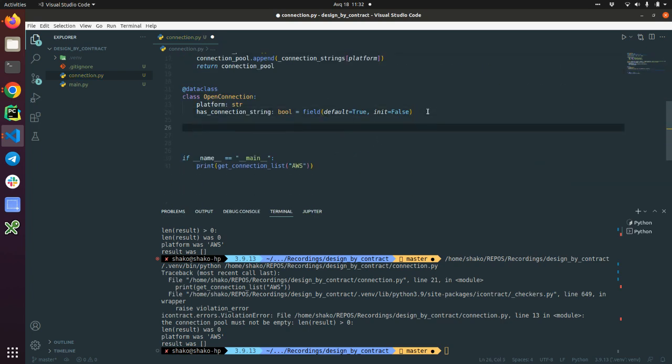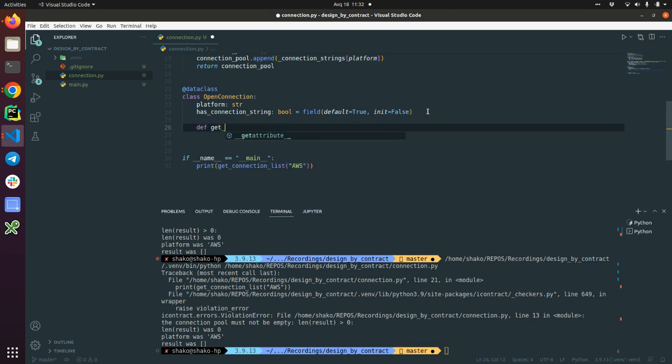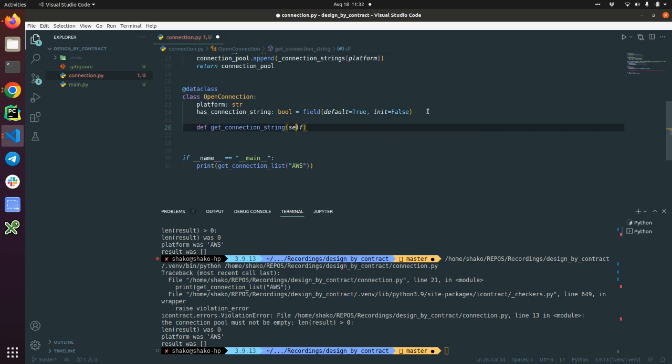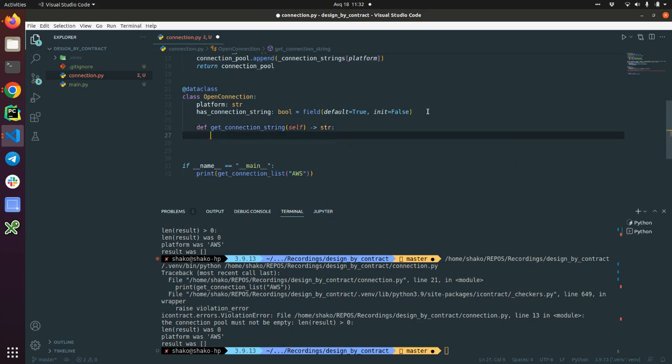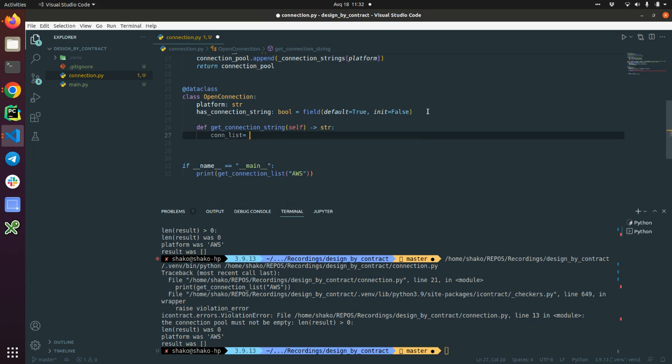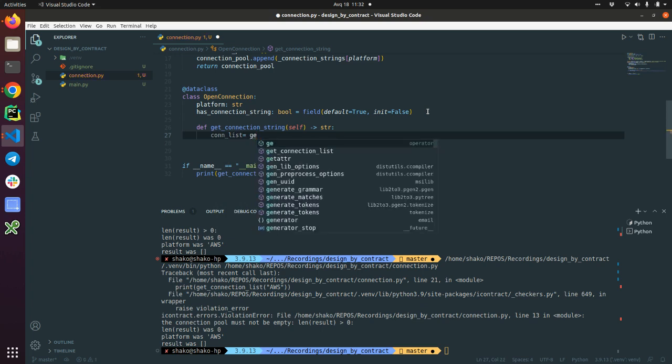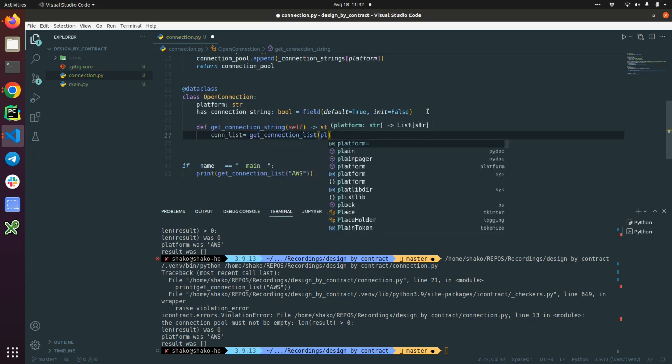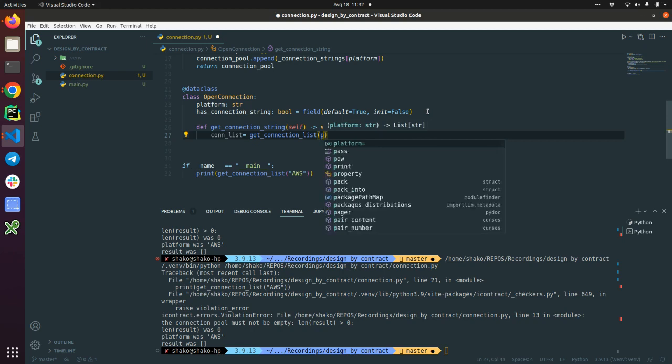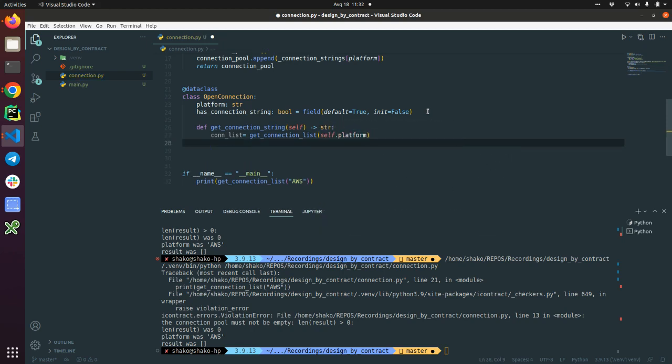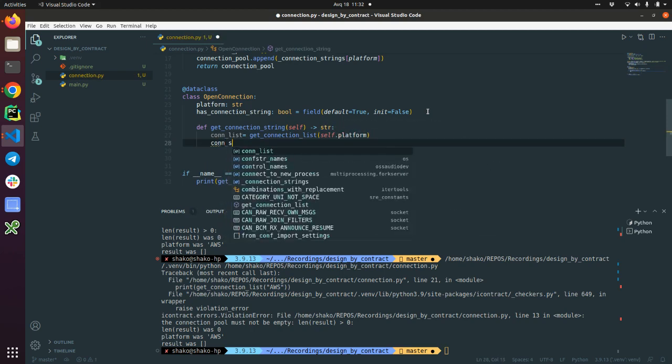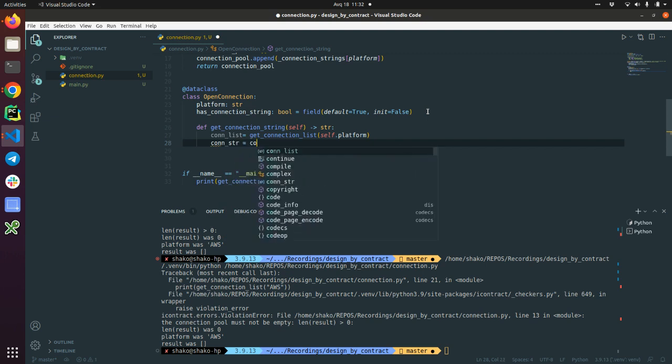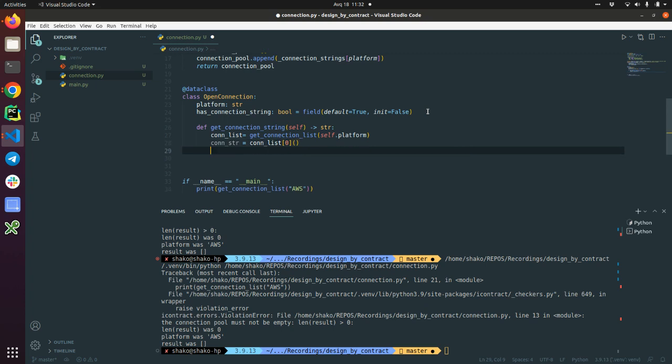Nice, nice. Now we have this function. Let's get_connection_string, self. And it's going to return back the str. And we have this con_list, this is a get_connection_list with the platform, with self.platform. And connection_string itself is con_list. We're calling this lambda function and returning this connection string.